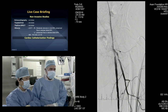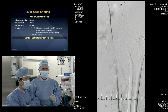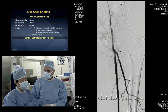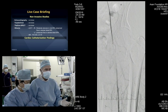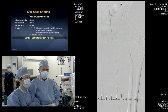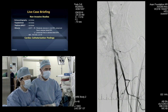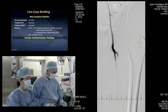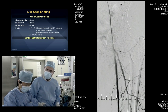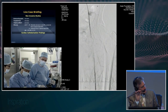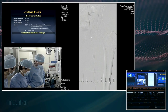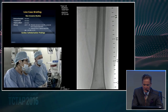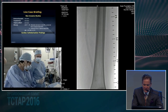The main issue is how to deal with this diffuse ISR in the distal SFA. We crossed the high-grade disease with a 0.014 Regalia wire very easily, and we're going to pre-dilate. The Excite trial has shown that compared to balloon angioplasty, laser seems to do better. I would probably favor using laser, though there are other devices to consider.